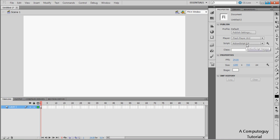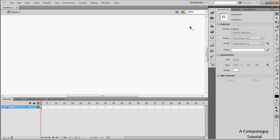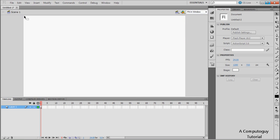To get started, make a new ActionScript 3.0 document — not 2.0, 3.0 — and make sure your file size is 1280 by 720. If it appears huge and you can't see anything, just go up and click 'Fit Window' and the whole thing will be available to you.